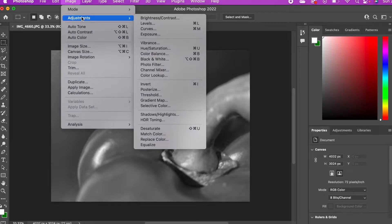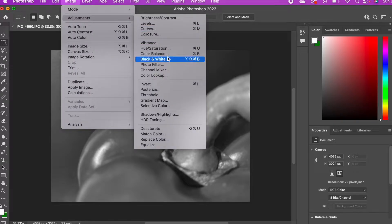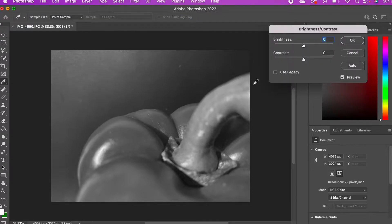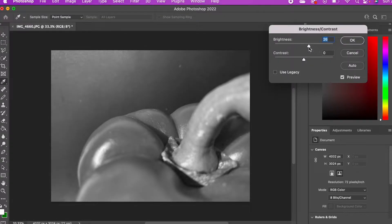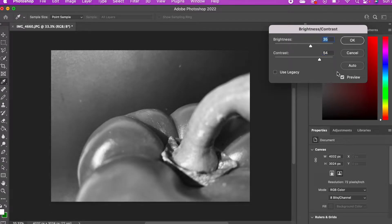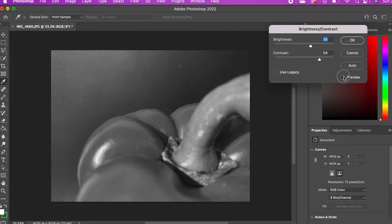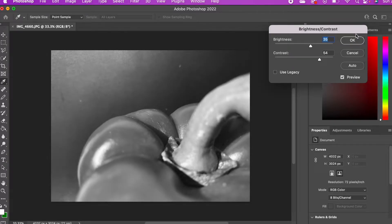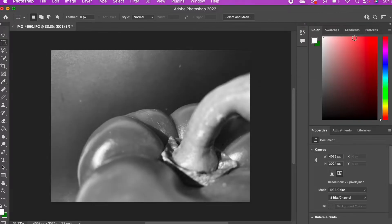Here I want to heighten the brightness and contrast, so I'm going to Image, Adjustment, Brightness and Contrast, make it a little bit brighter and more contrasty. I'm adjusting the slider until I've got something that I'm happy with. You can click Preview on and off here.